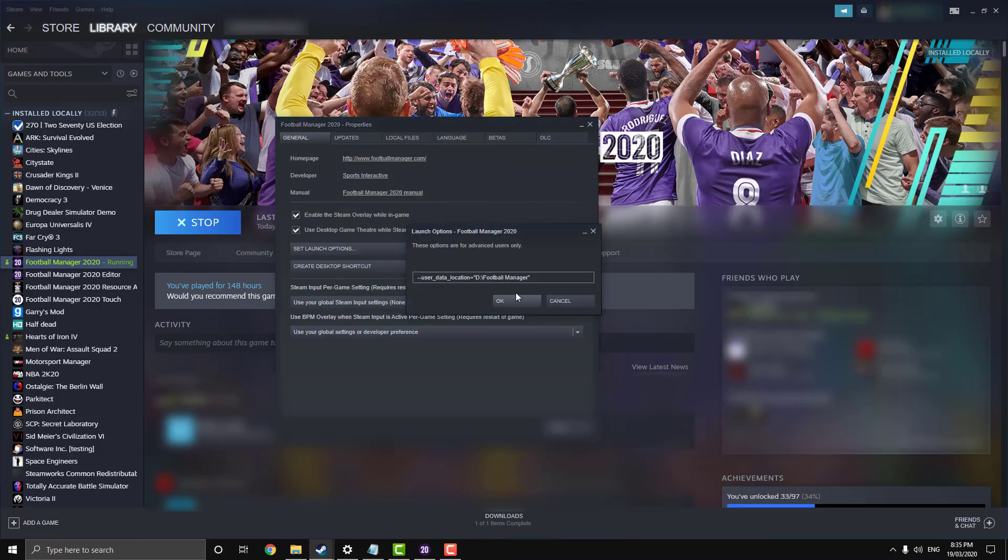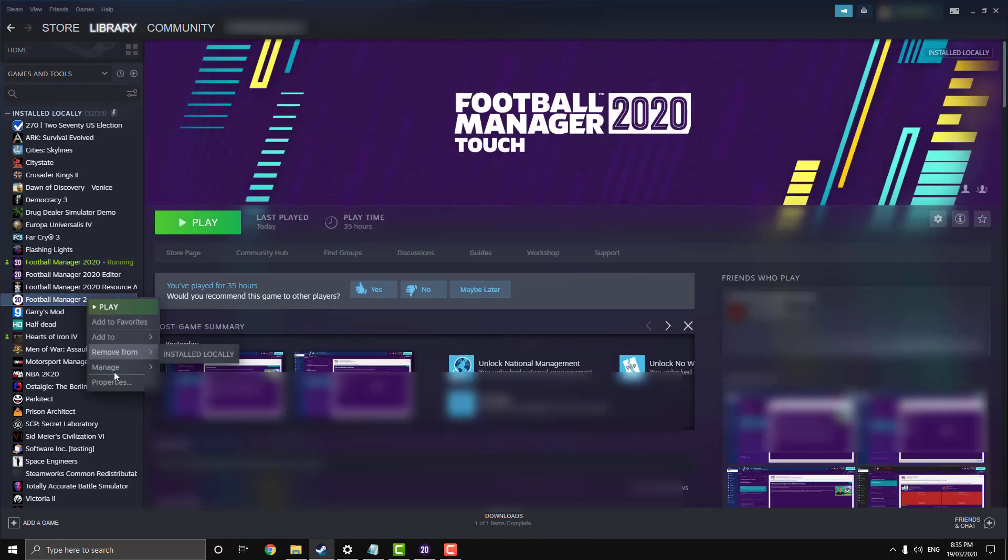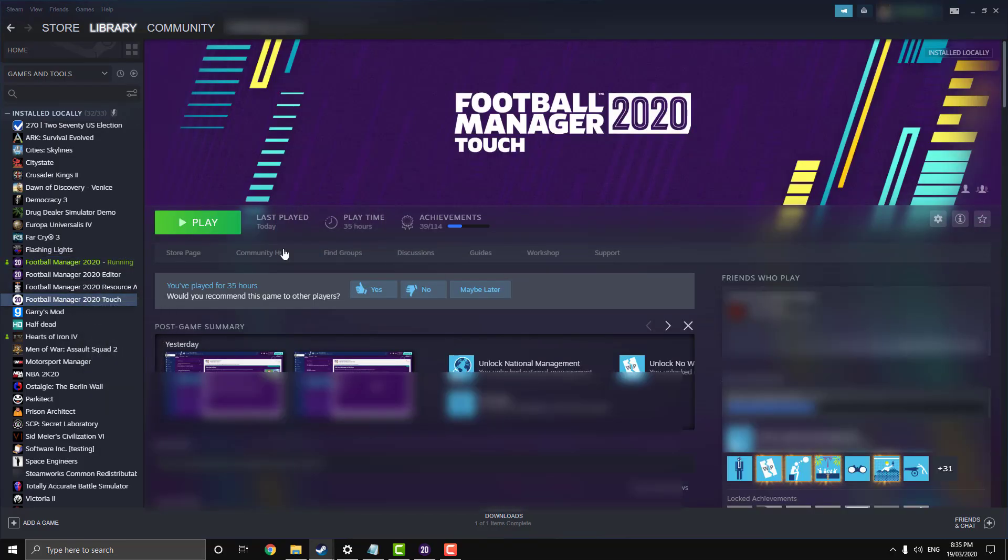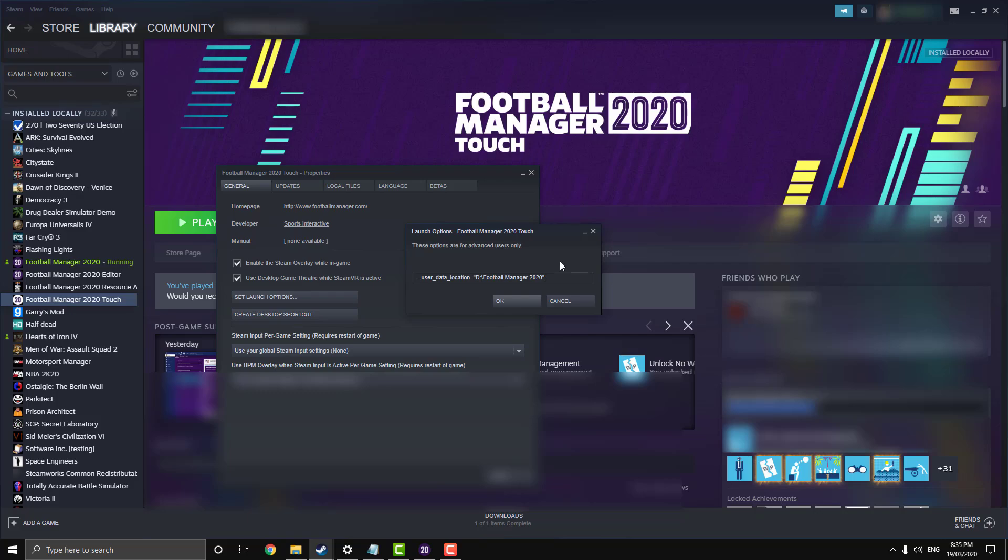If I go back here and change my directory back, it's just the same 2020. With my Touch it's literally the same command. Then basically when I refresh the cache in Touch, it uses the exact same graphics as my normal game.